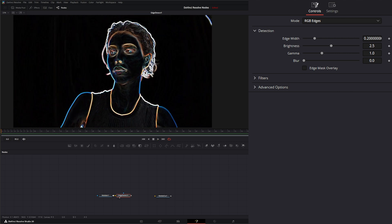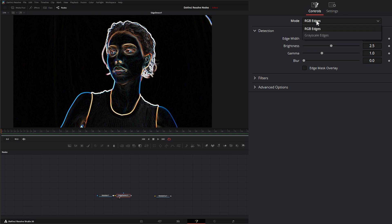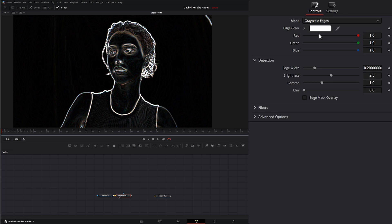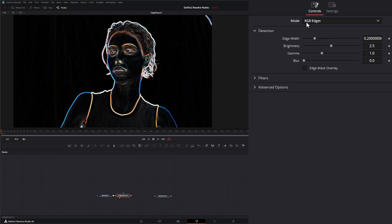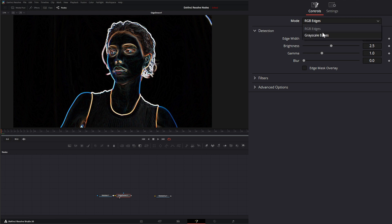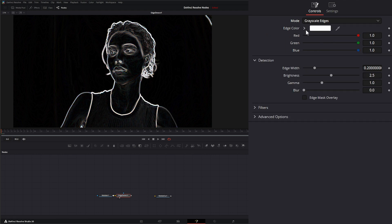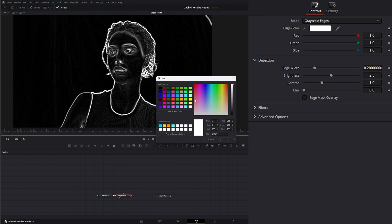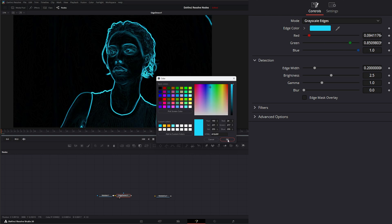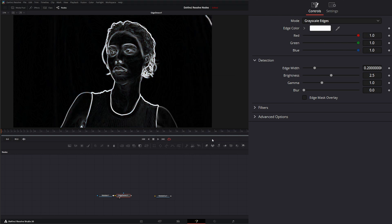On our node, we have two modes. We have RGB and we have grayscale. The RGB is automatically going to detect your RGB edges, whereas your grayscale allows edge color to be chosen, as well as individual RGB values.